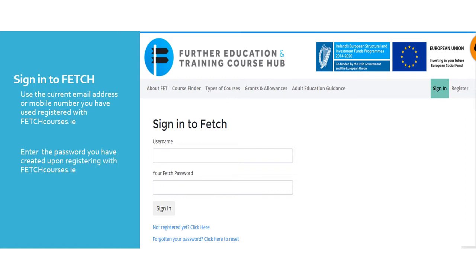If you have not yet registered with Fetch, please click the Not Registered Yet Click Here link, or if you have forgotten your password you can click the hyperlink to reset your password.